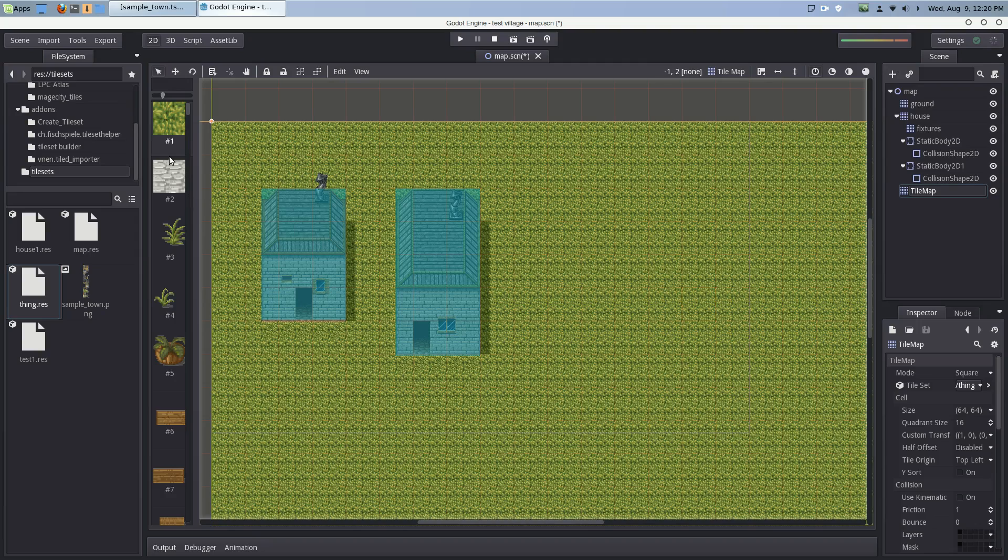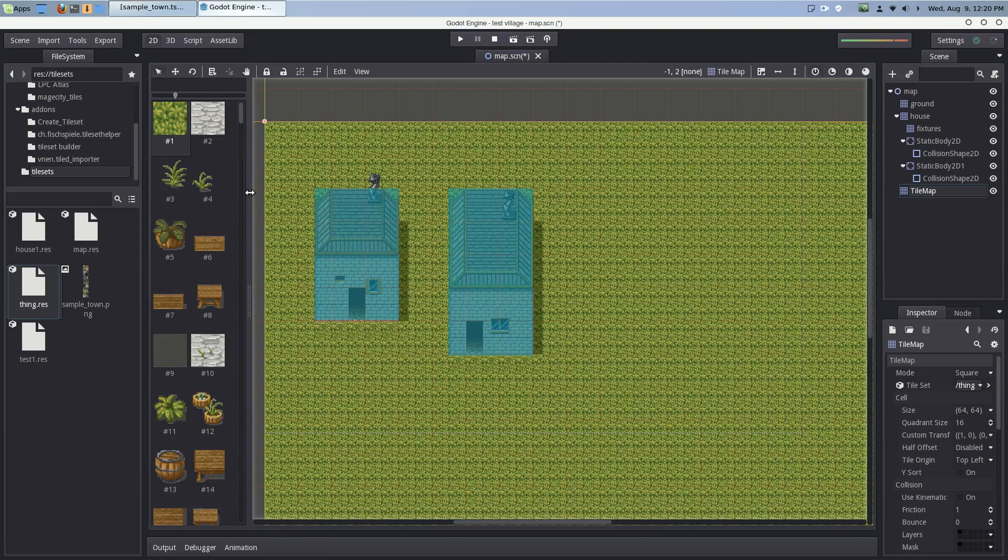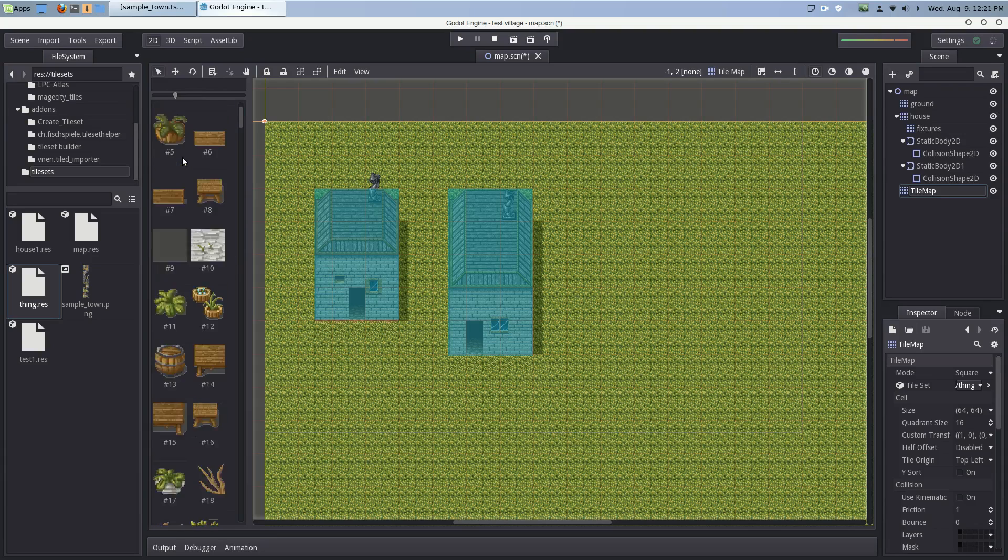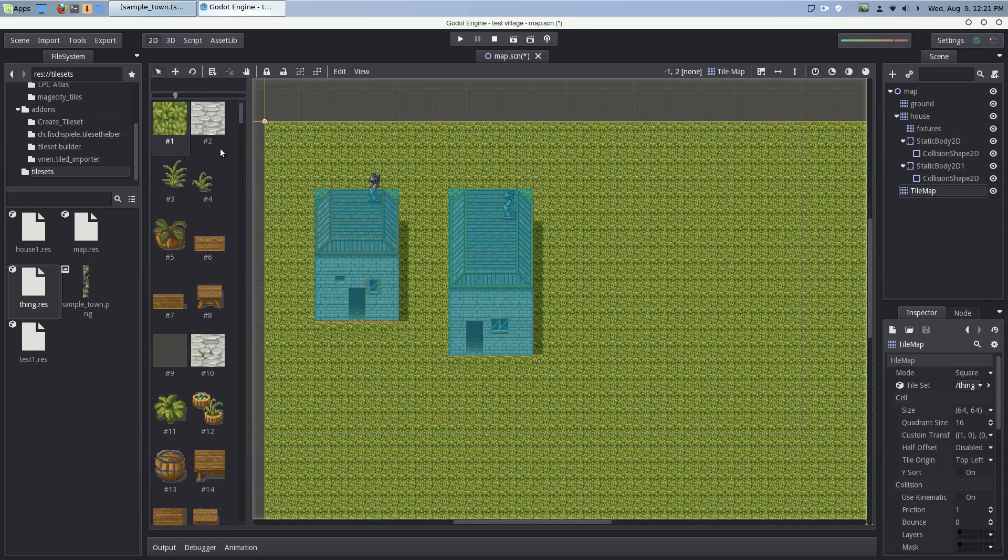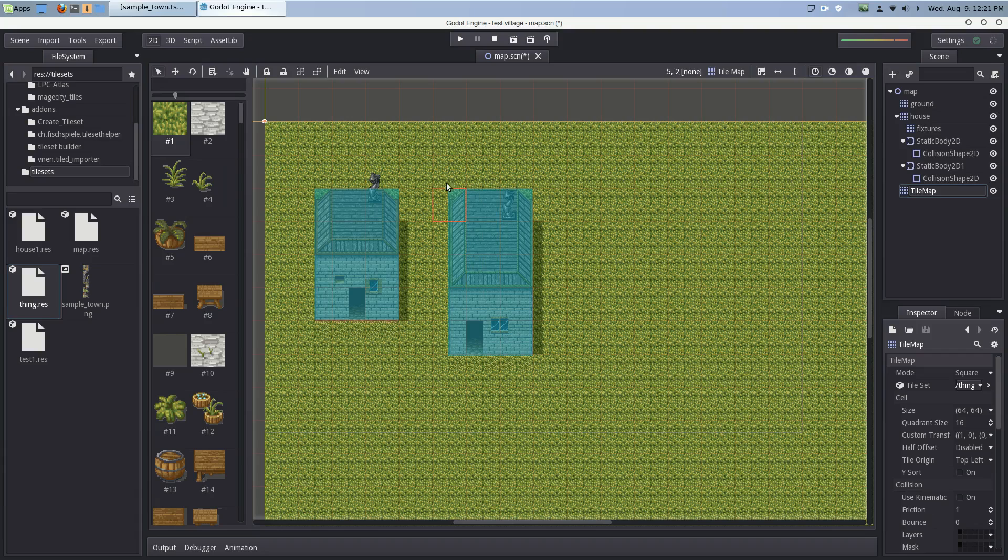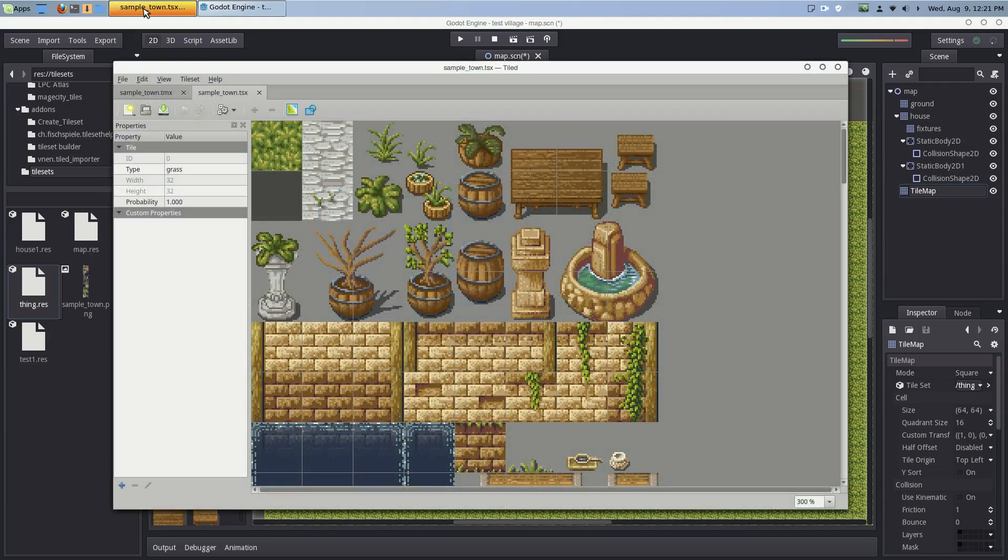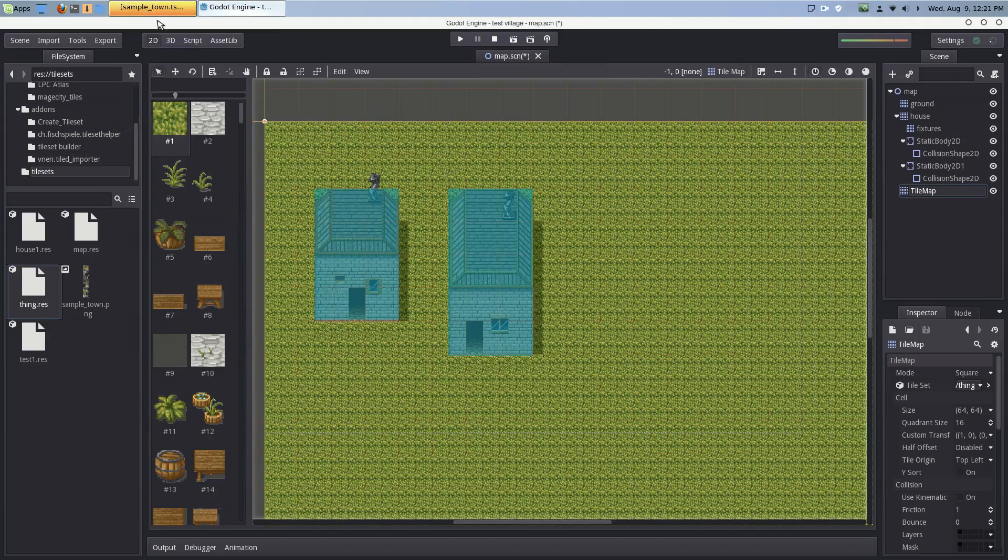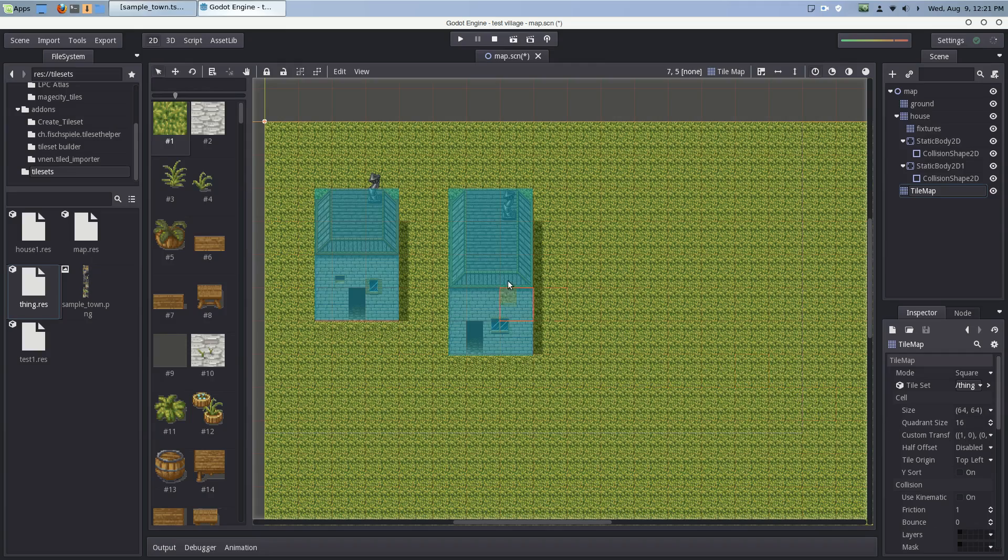As you can see on the left, now we have all of these tiles ready to be used on this node. So yeah, that's how I import them. Now I'm sure you can import other things into Godot via the tile editor, but this is how I do it.